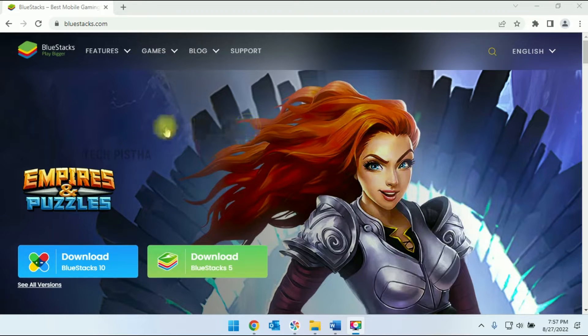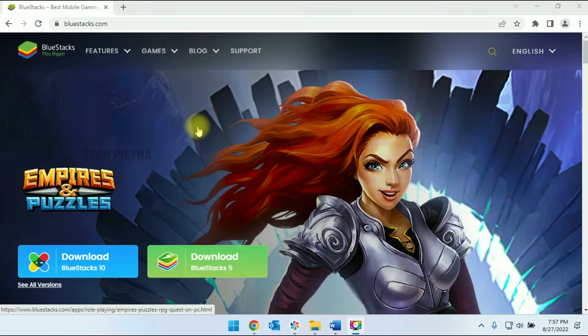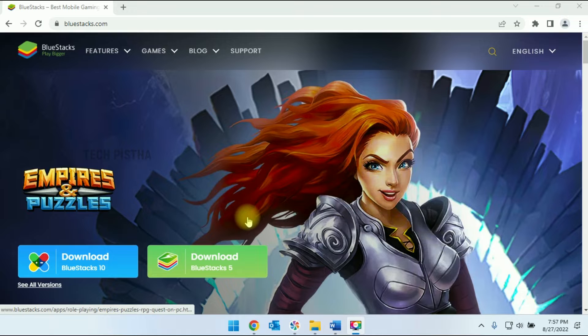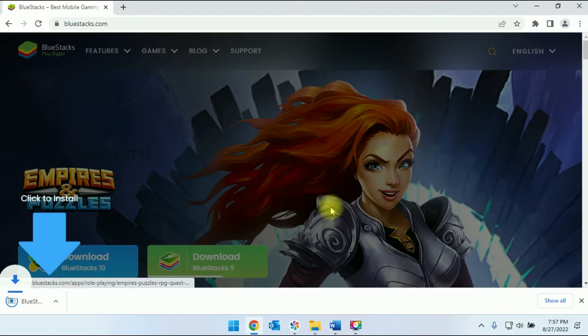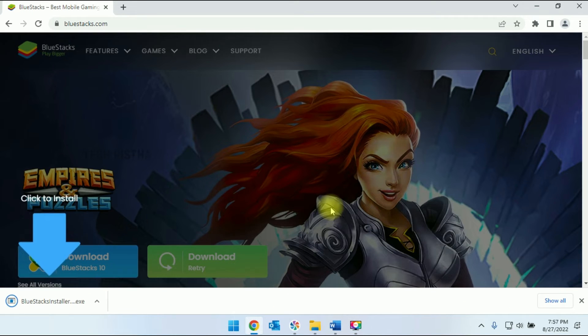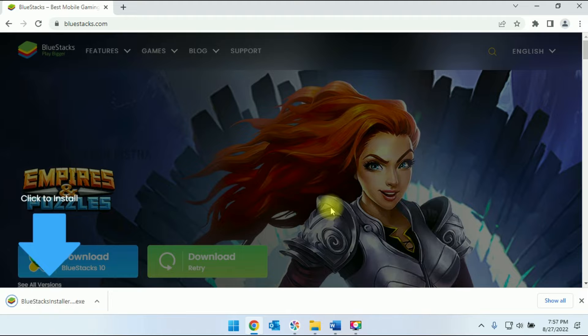First, you have to open the bluestacks.com website and you have to click on the download button. This will download the BlueStack installer exe.